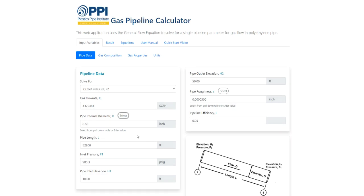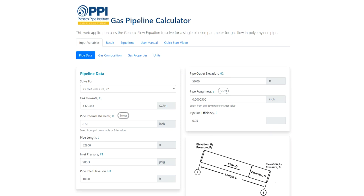If the internal diameter changes along the length of the pipeline to be modeled, the user's manual describes a method to estimate the equivalent pipe length for a given ID. The elevation of the pipe ends can be entered as H1 and H2. The highest and lowest points along the pipeline can be used instead of the actual inlet and outlet elevations. The difference in elevation used in the calculator generally has little effect on the results. The pipe roughness is set for polyethylene; if the user would like to model a different pipe material, the roughness value needs to be manually changed.